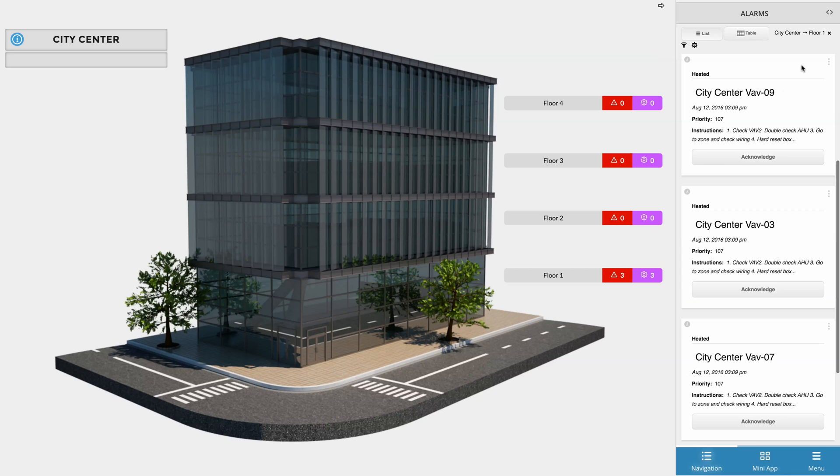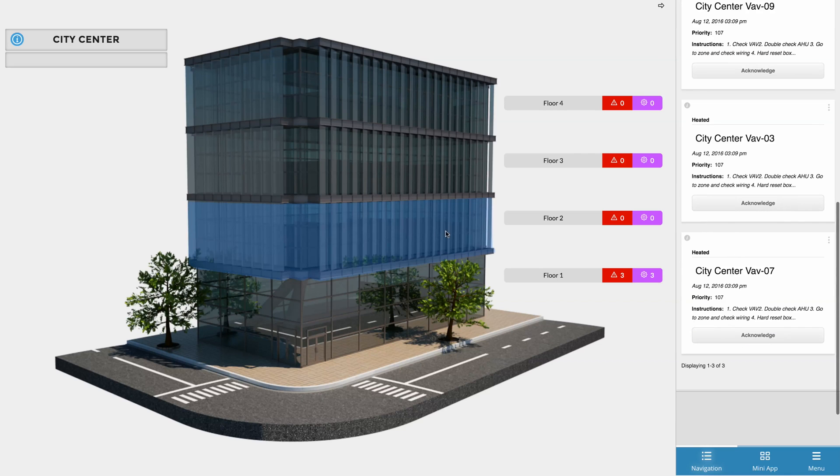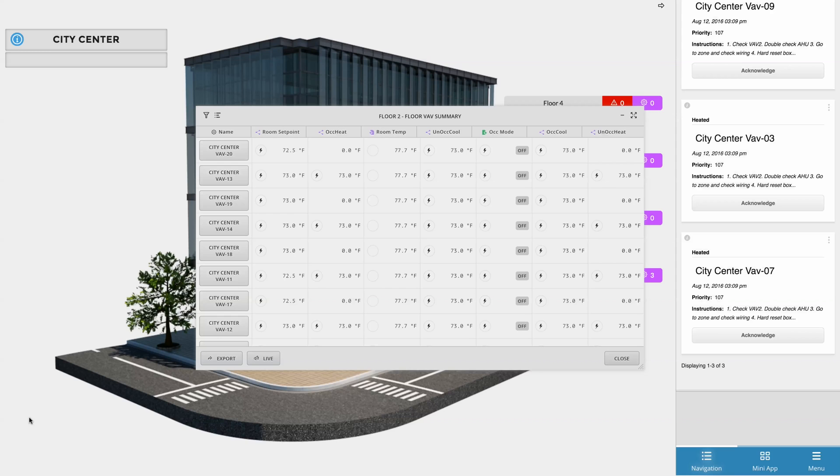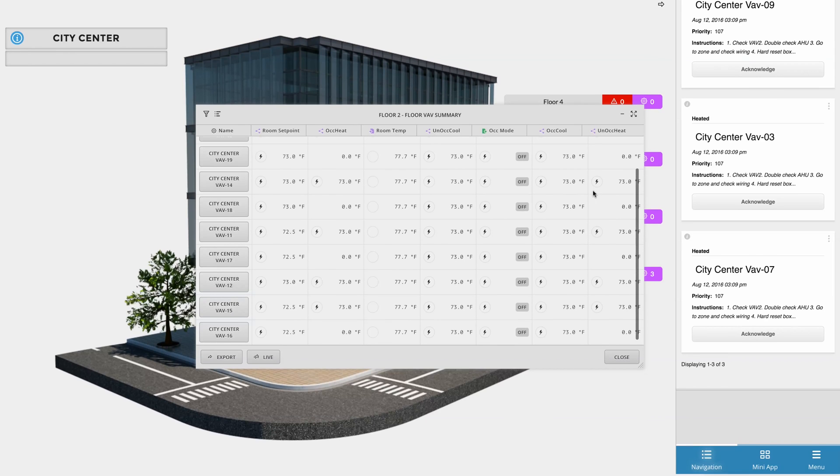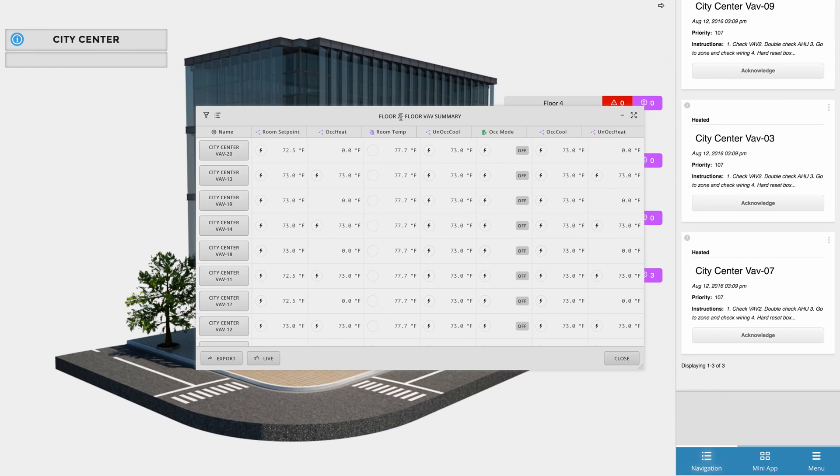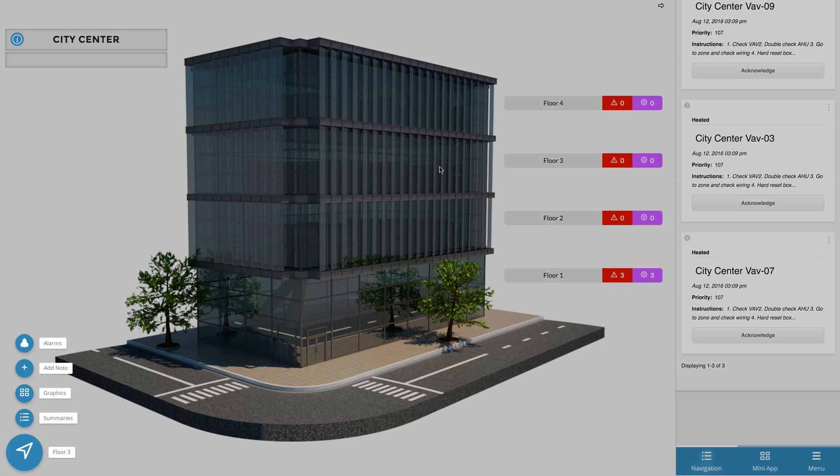Let's say we wanted to see a summary of the VAVs on floor two. All we have to do is click on floor two's poly and then select the summary magic bubble, which in turn brings up floor two's VAV summary. We can even view a list of available graphics without leaving the building graphics by selecting the graphic app like I did in this example here on floor three.